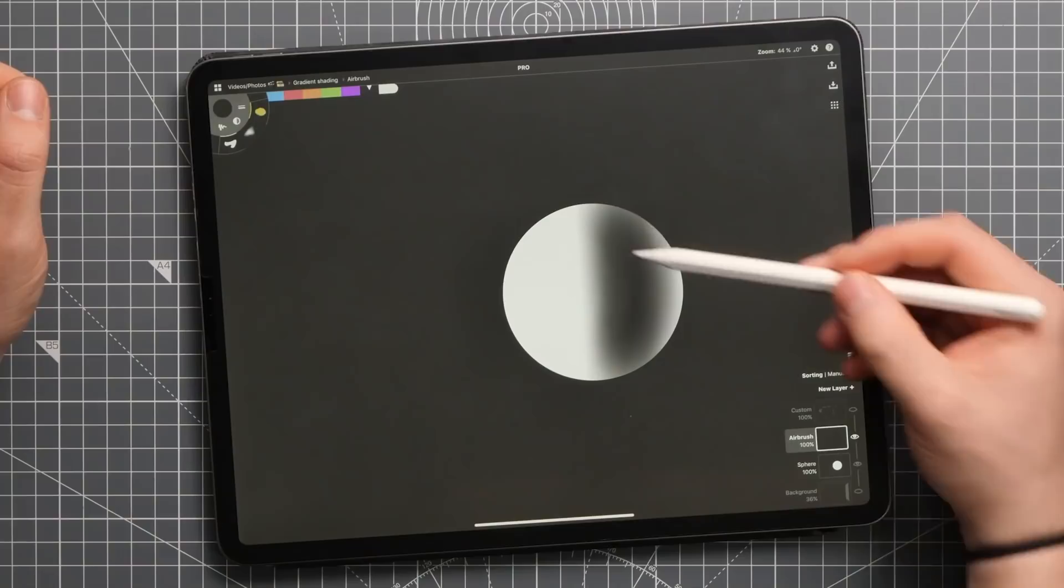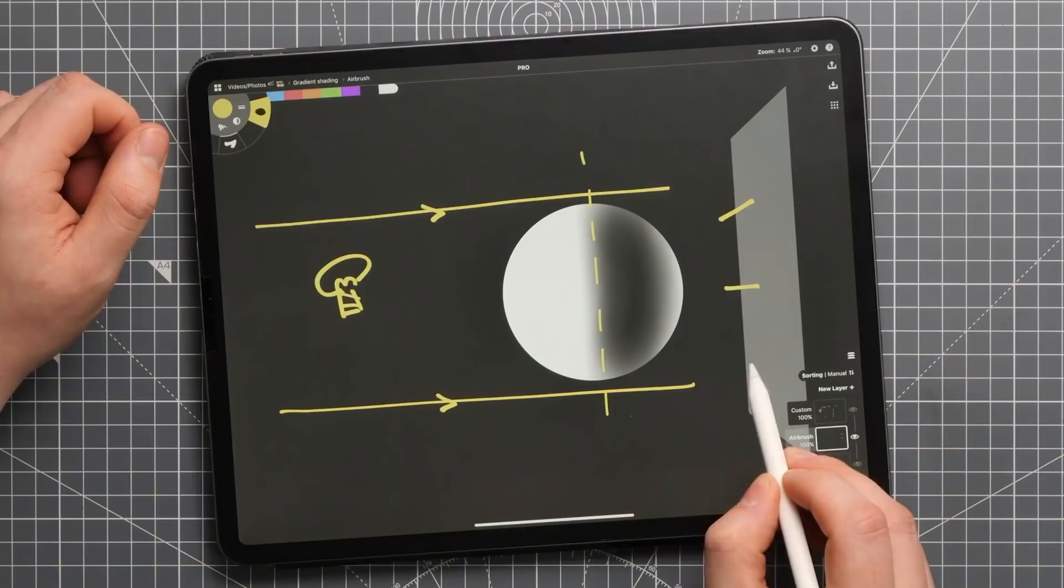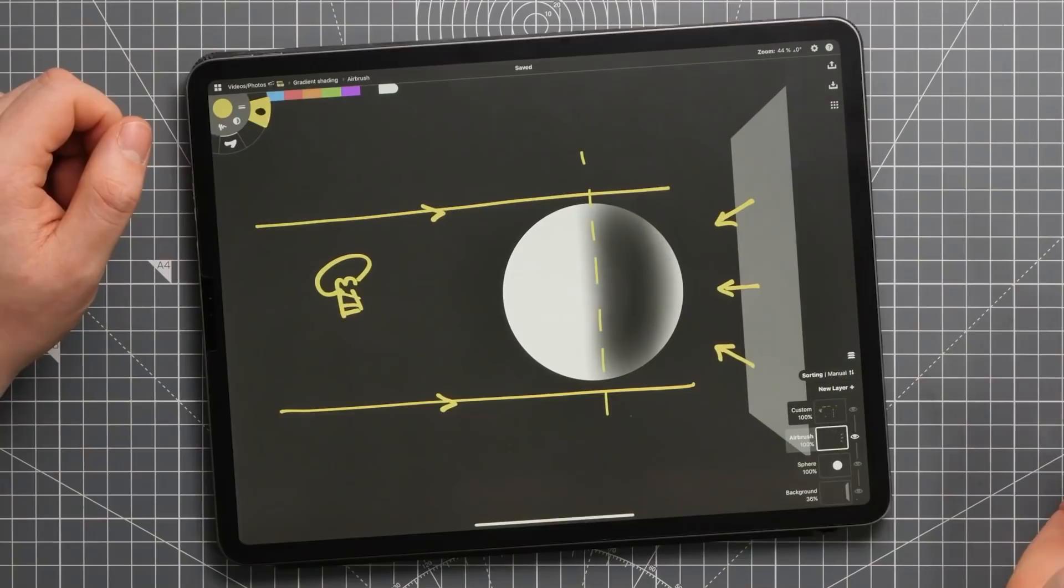This is because in the real world there are almost always secondary light sources or at least some bounced light reflected from other surfaces around the object that would somewhat light up the shadow side of our object here as well.